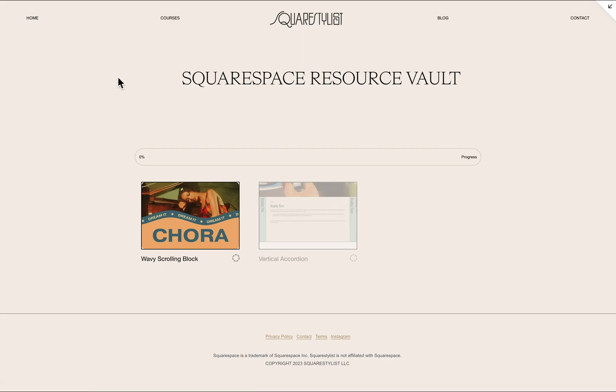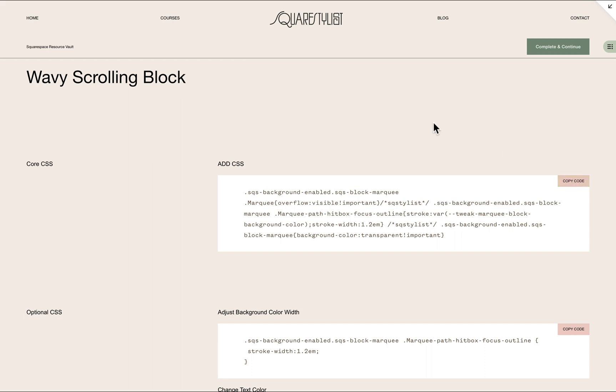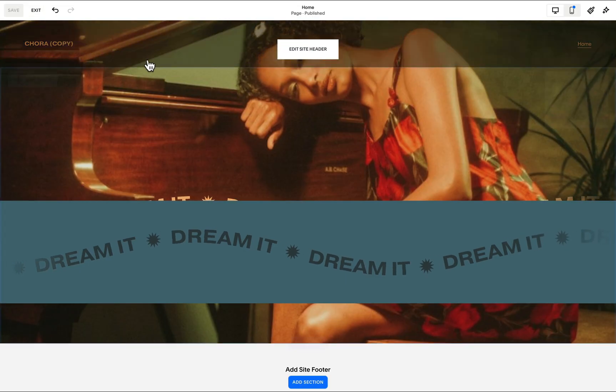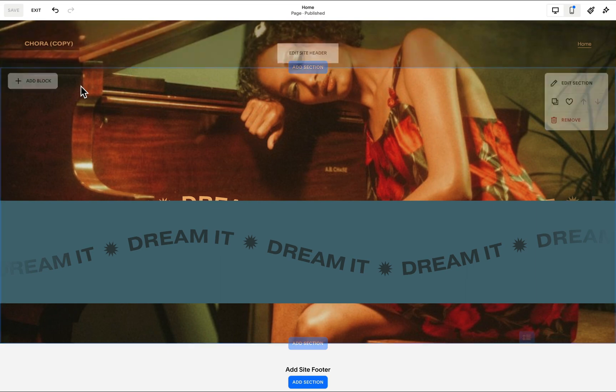Now, you may refer to our resource entry, and under wavy scrolling block, we may add the CSS. So just copy this set of CSS and then switch back to our site.